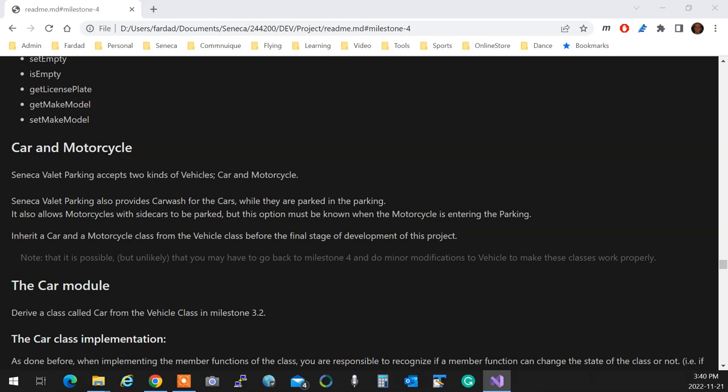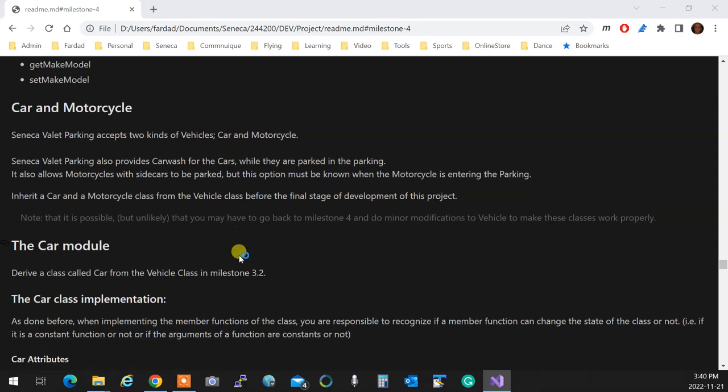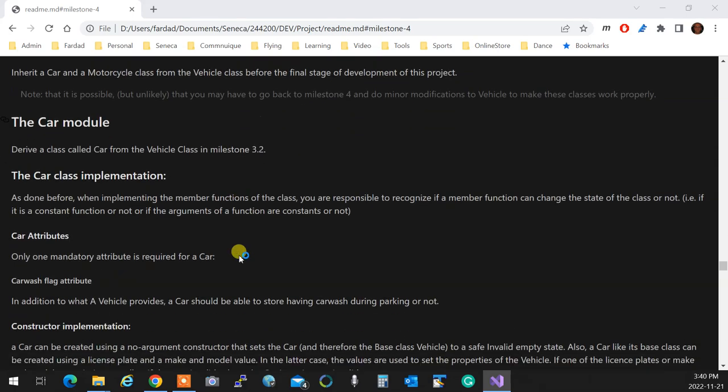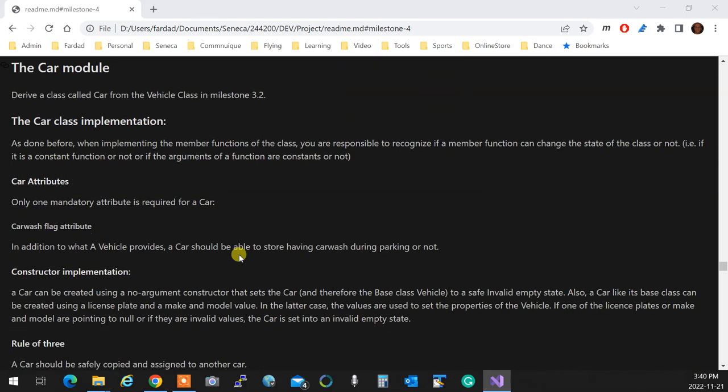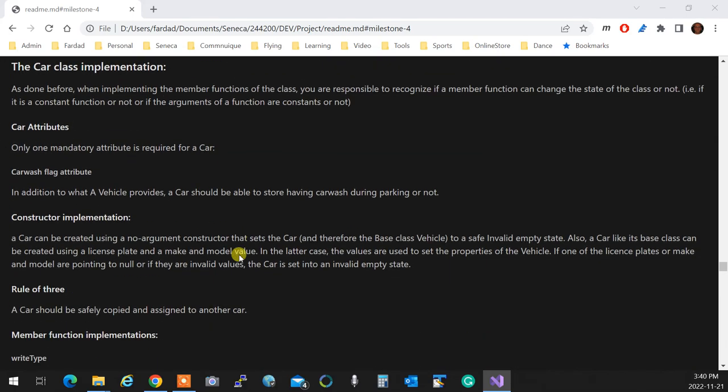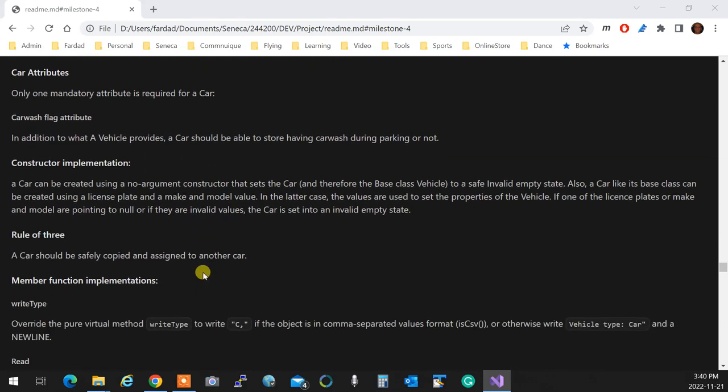So these are the things that a car and motorcycle need to know. Other than that, they don't add any properties to the vehicle. Other than that, the properties of vehicle is that, okay? So, car wash flag attribute, that's the one that I was talking about, okay?